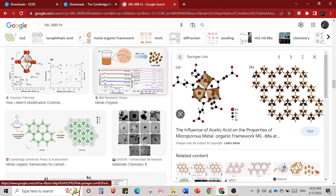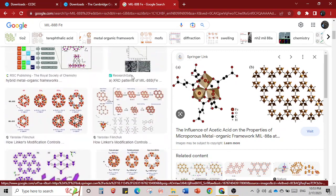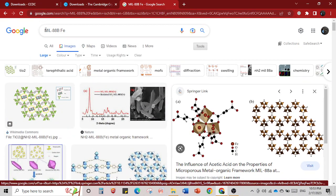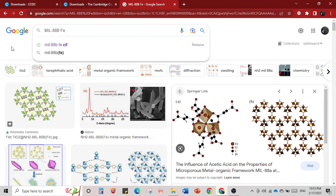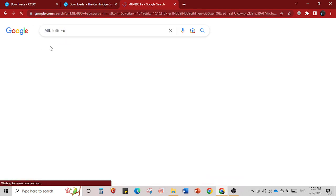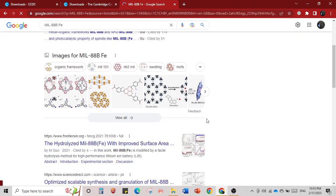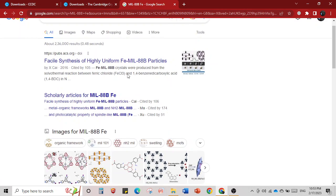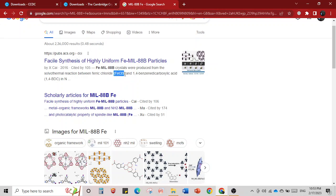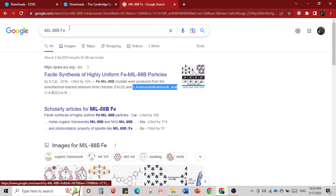When you download it there is an installation file — you run that file, it is very easy and very direct. The second thing we need is to understand how to download a CIF file. The example I am going to take is MIL-88B, which is a MOF — a metal-organic framework — synthesized from iron chloride and 1,4-benzene dicarboxylic acid, otherwise called terephthalic acid.